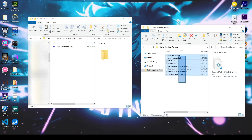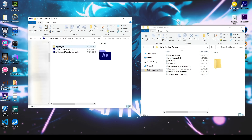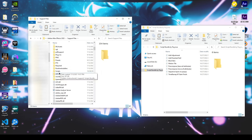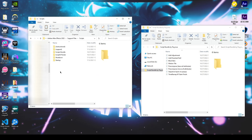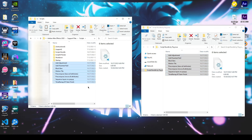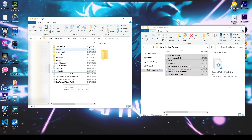To install the scripts, locate your After Effects installation folder and copy the files into the scripts folder. When you are done, just restart After Effects.